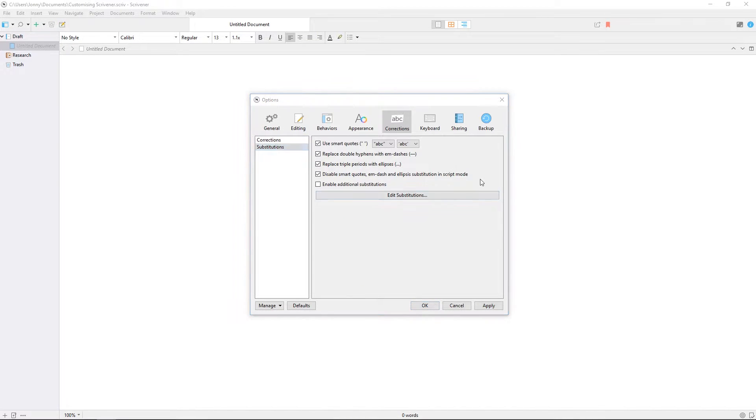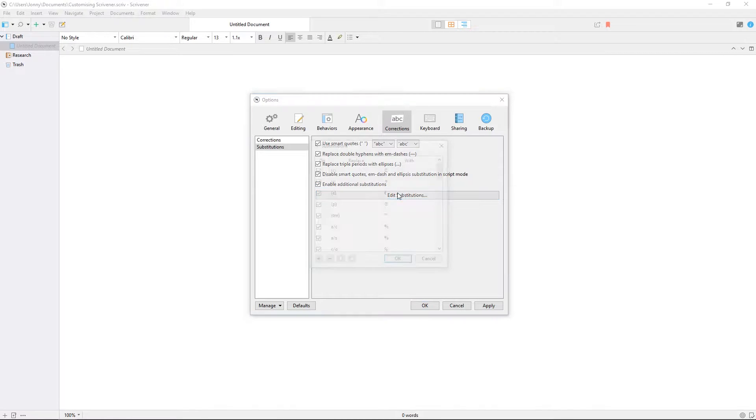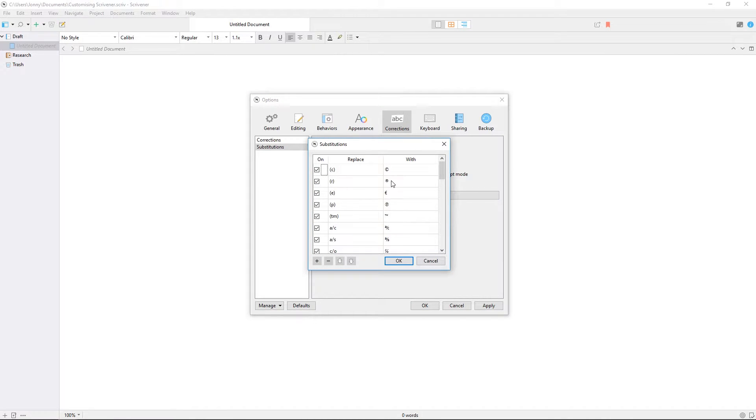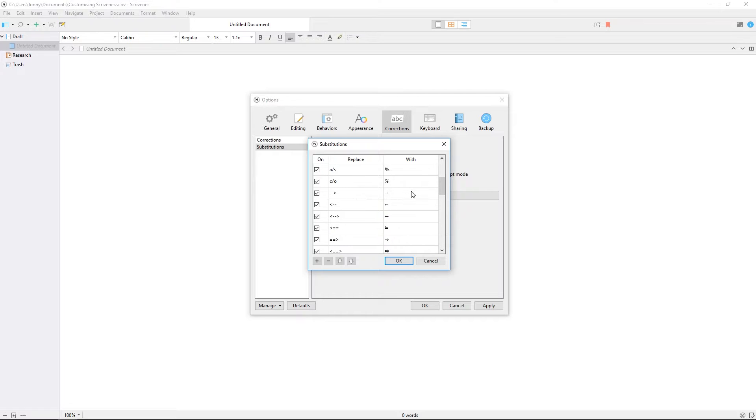In the substitutions tab, you can also enable additional substitutions, which will auto-replace common symbols and fractions with the corresponding Unicode characters when you type them out in your editor.